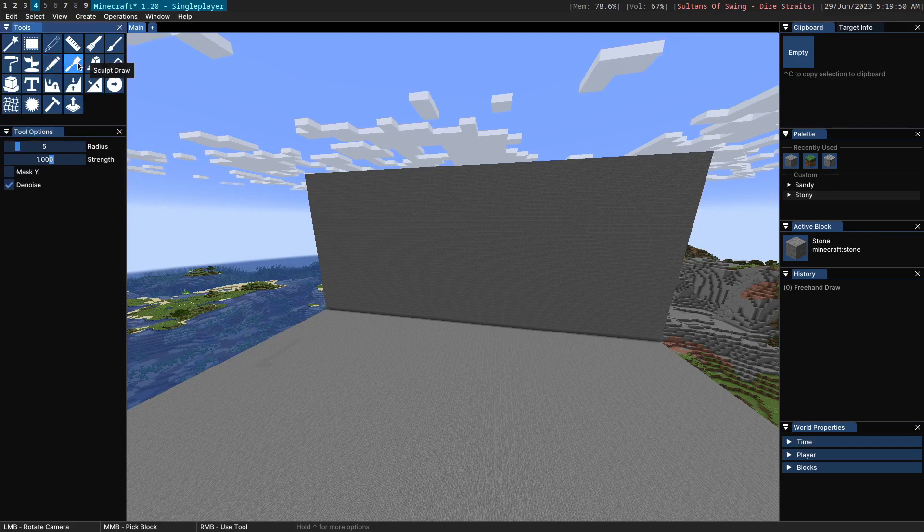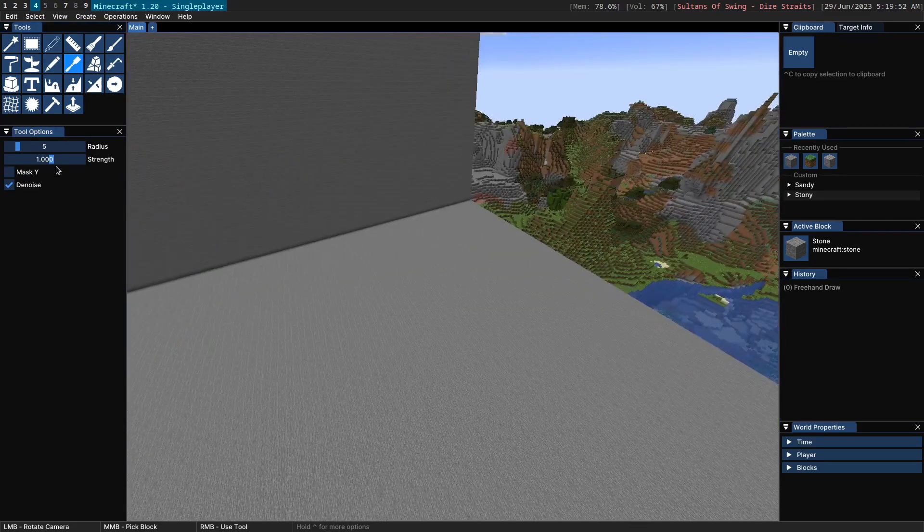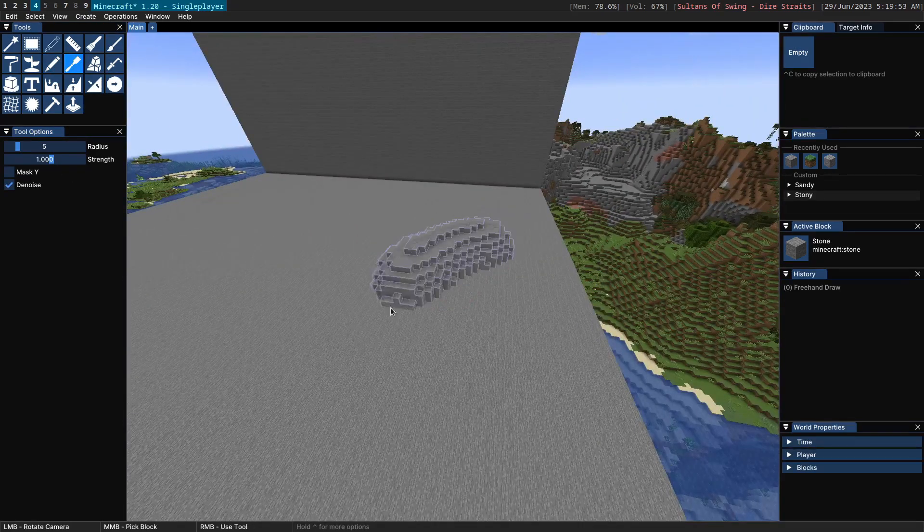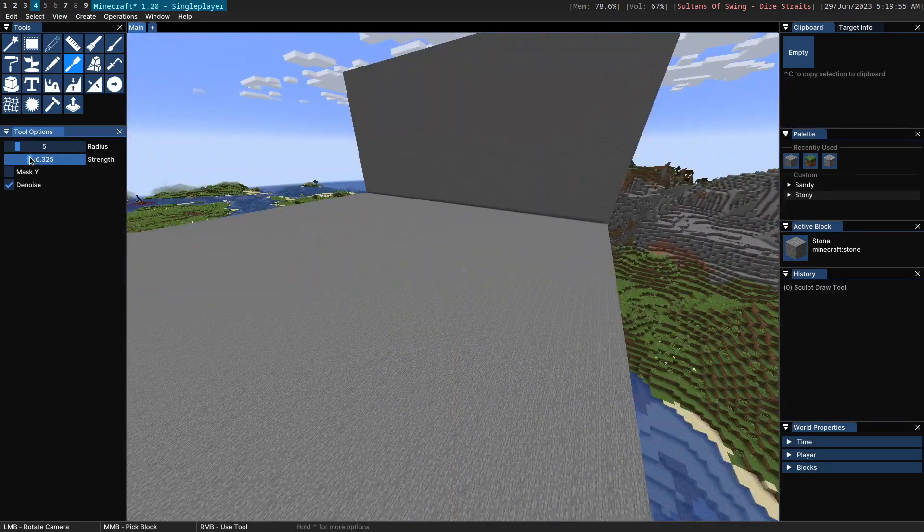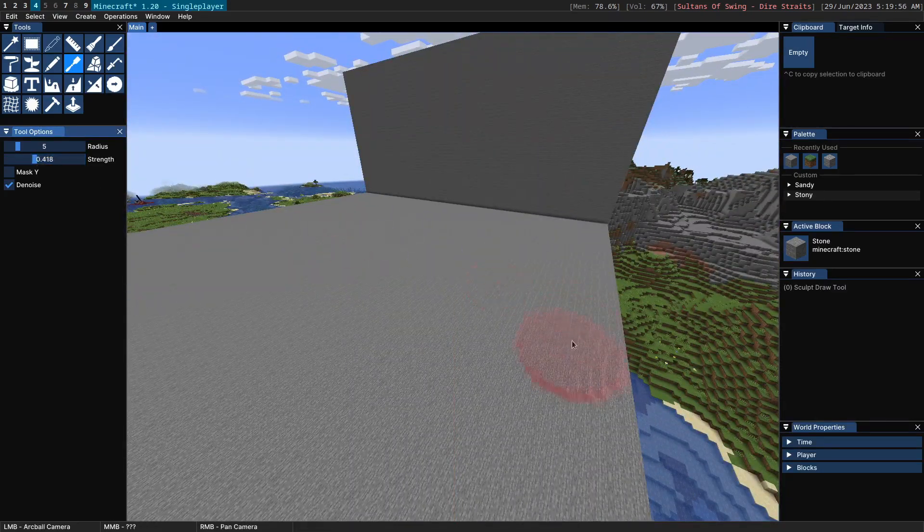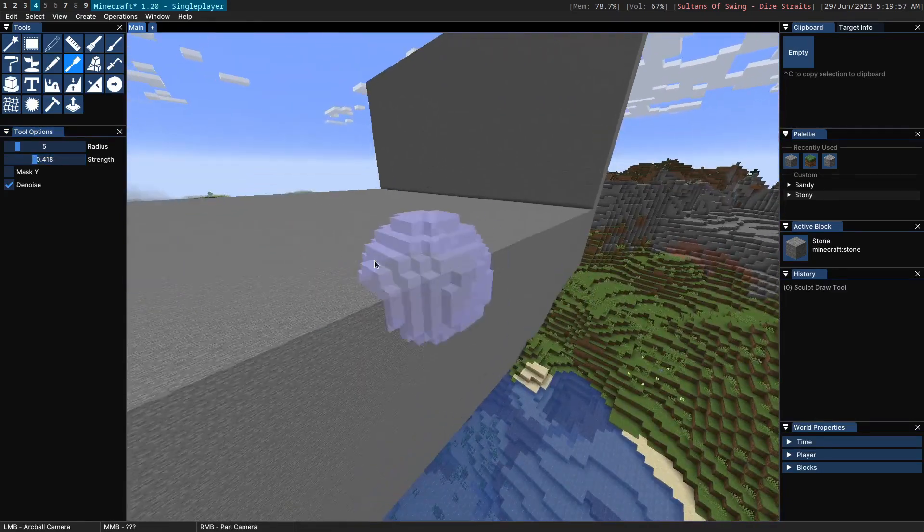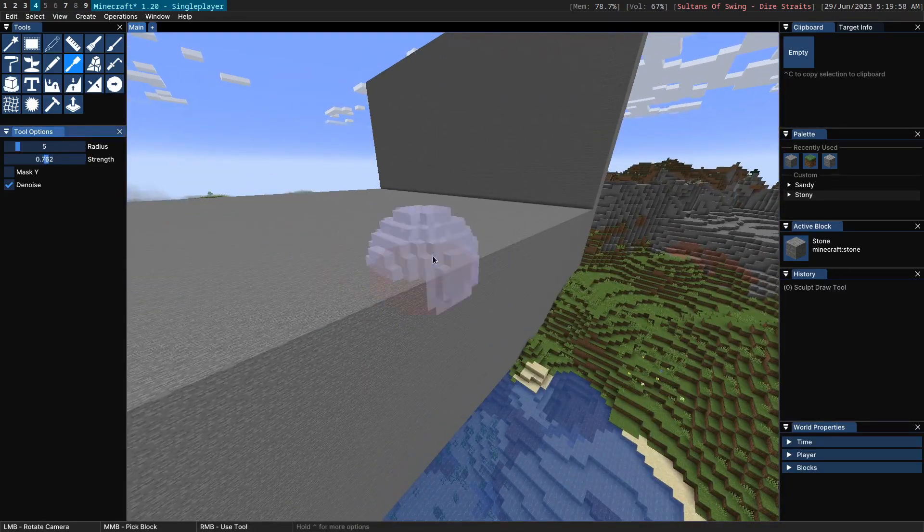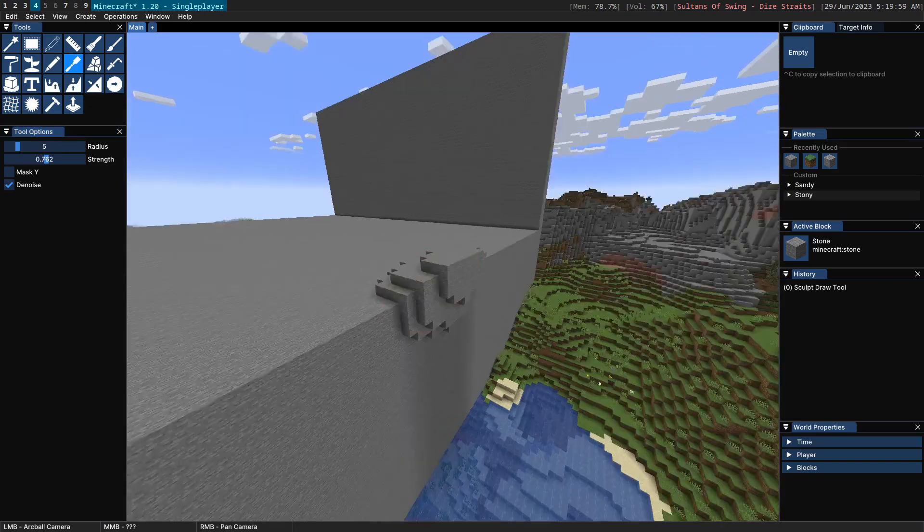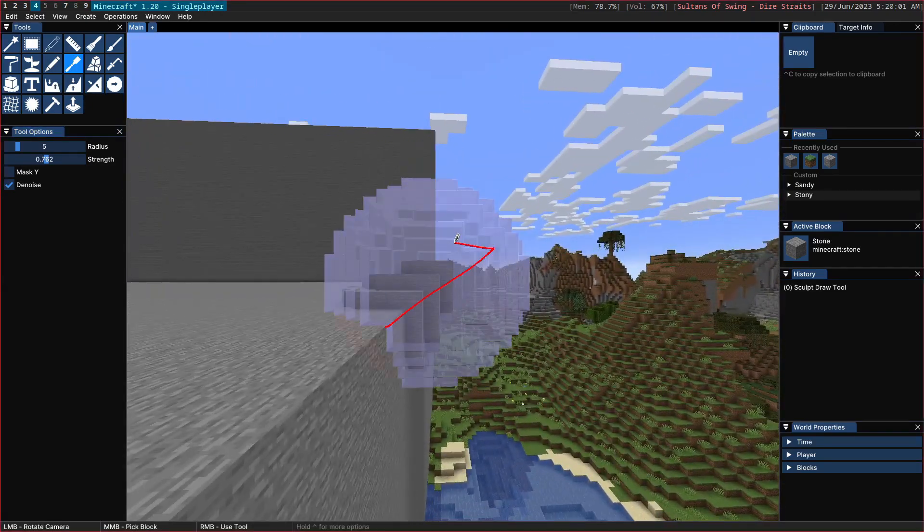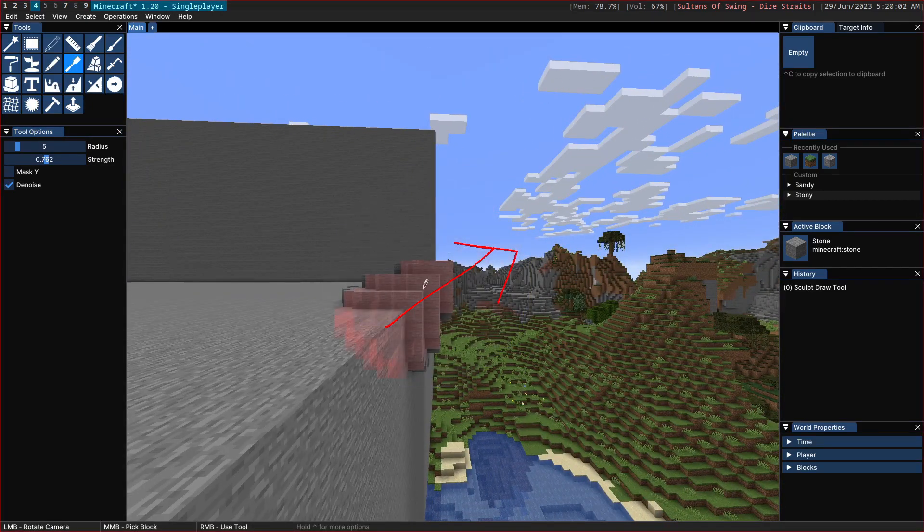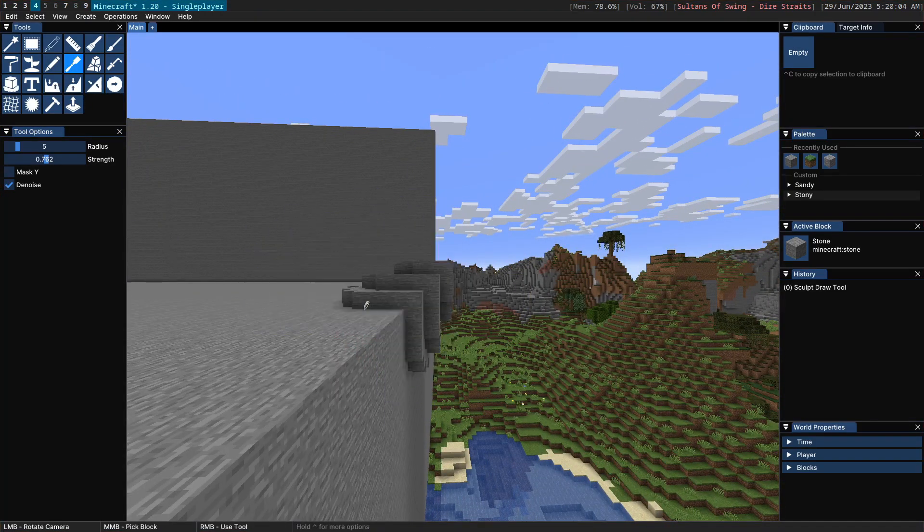Next up we have Sculpt Draw Tool which is a little more interesting. The way Sculpt Draw works is it essentially brings out the terrain. So you can see if I go on the edge over here, it's bringing out the terrain here based on the normal of the terrain.